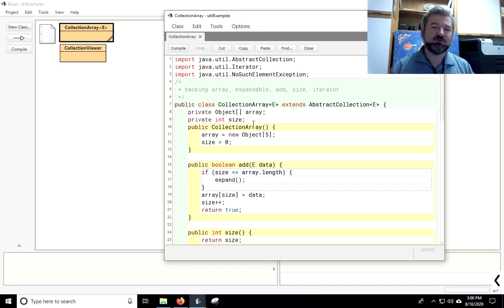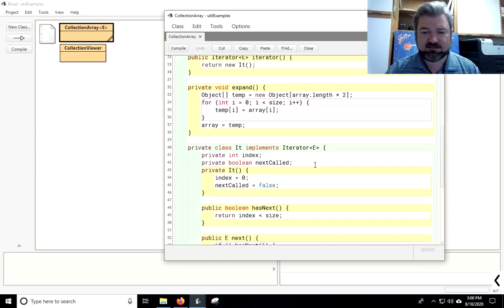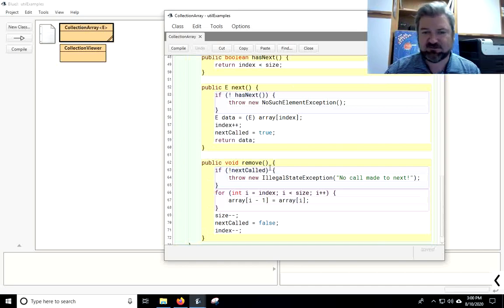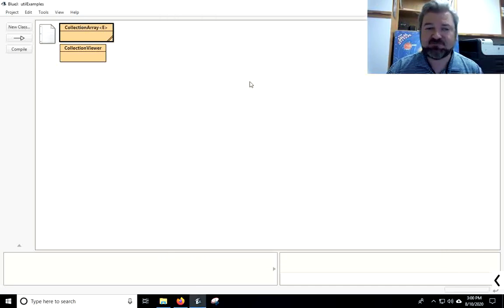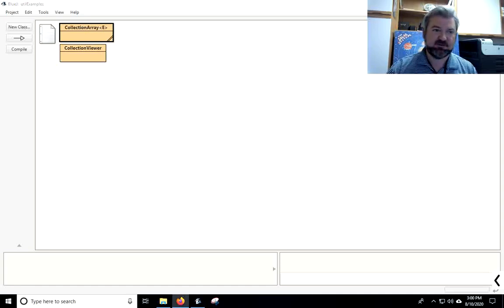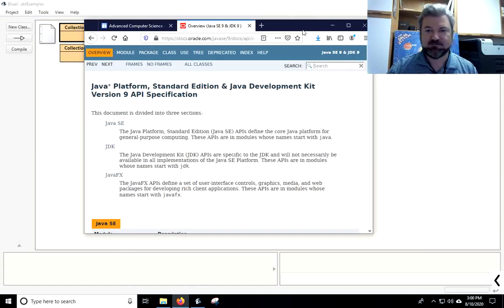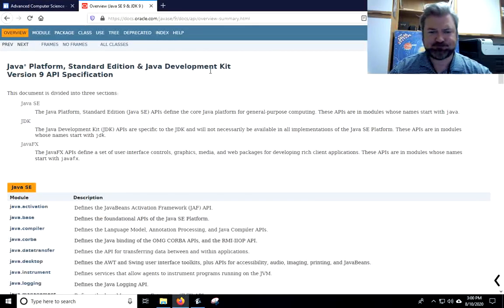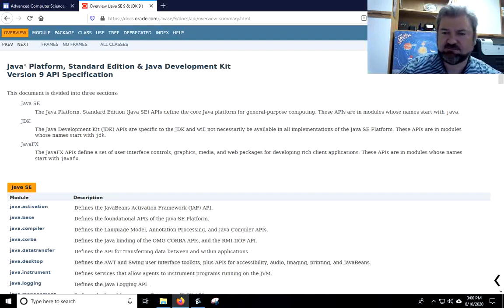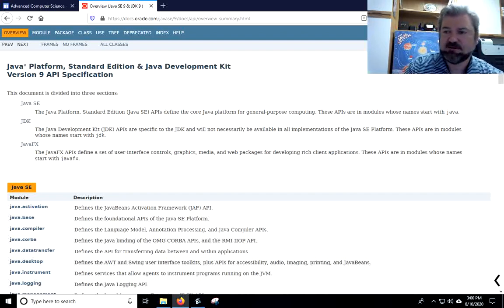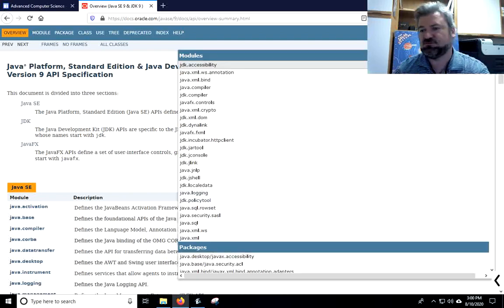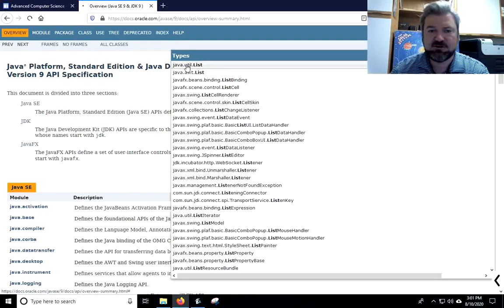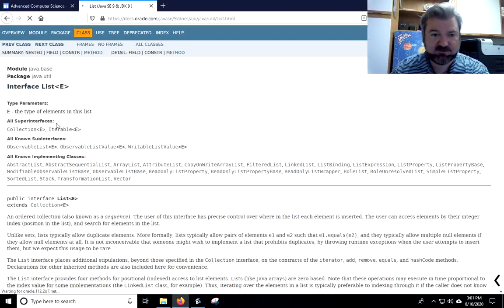And I got really good news for you. Remember when we had to make that iterator in the last lesson? We don't have to make an iterator when we subclass the abstract list. So what I've got here is the Java documentations for API version 9, and I'm just going to use the search bar to look up java.util.list.